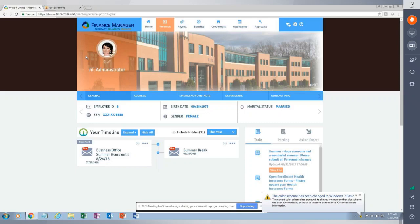I'm logged in as Jill Administrator. Down below, I can see a timeline and tasks. The idea behind the timeline is that an administrator of the portal can push out a timeline entry to one employee, a group of employees based on Envision Employee Group, or the whole district. Here I have timeline entries for summer break and business hours over the summer, and clicking expand gives additional information on each entry.